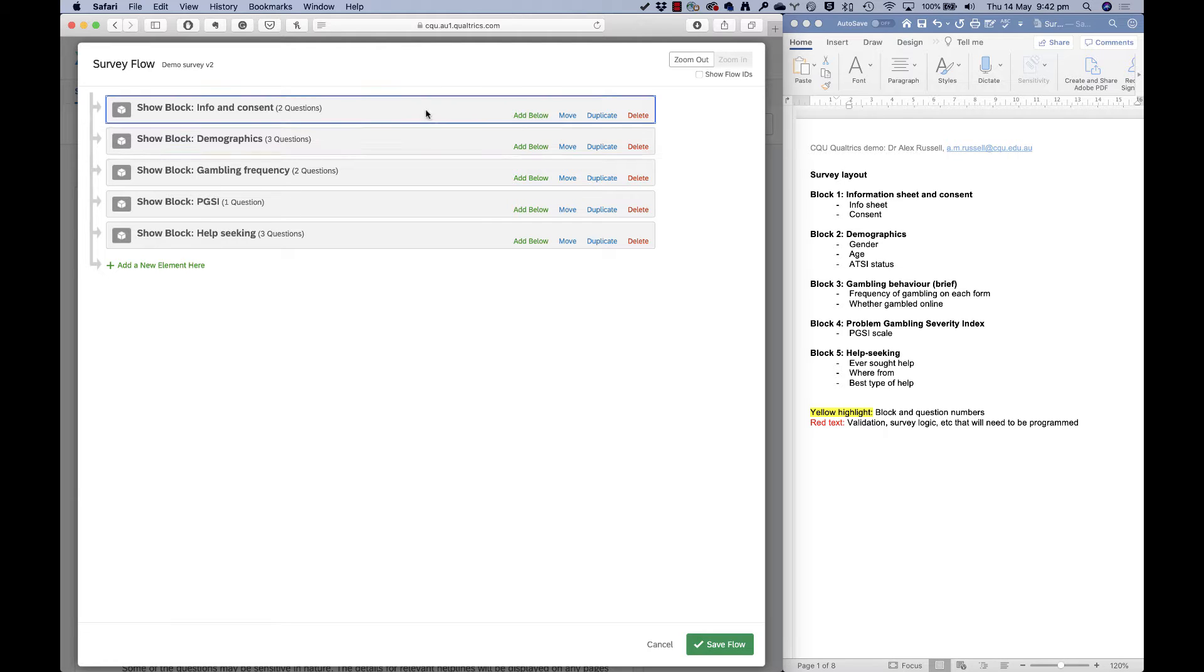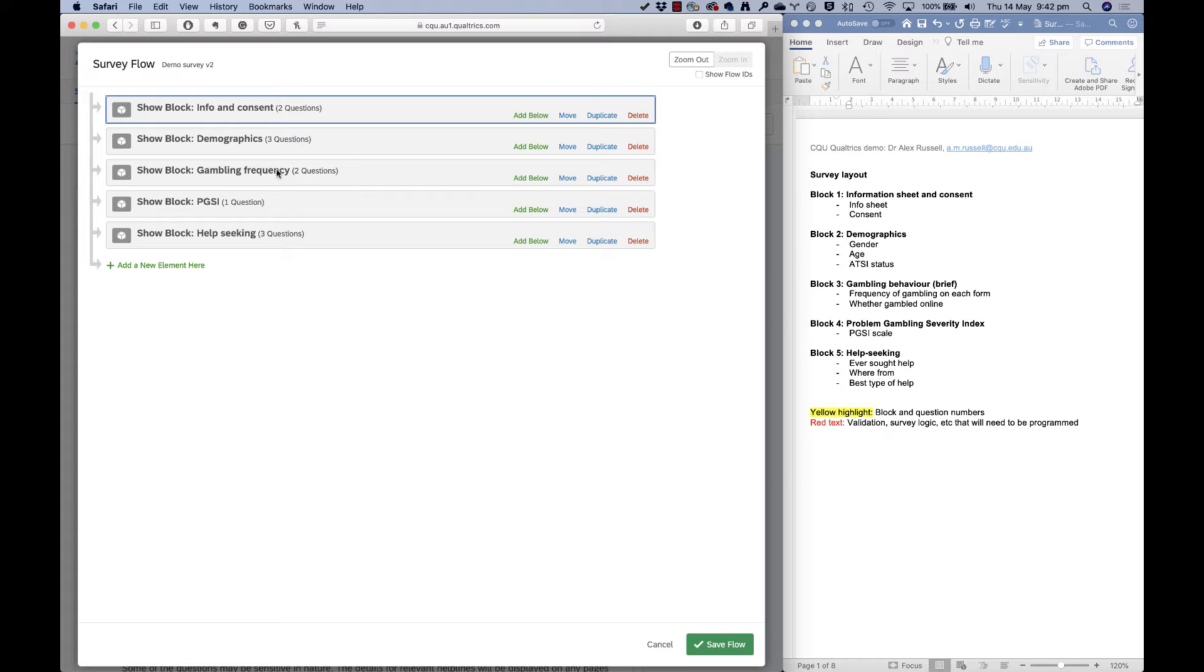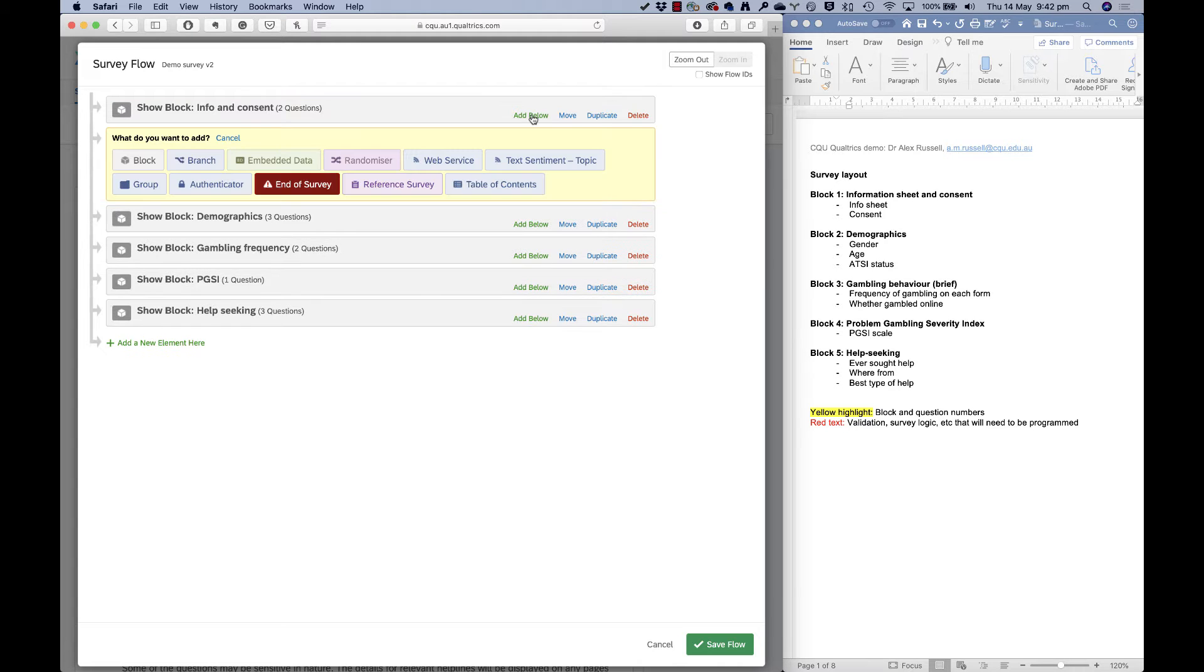So let's say the info and consent block, I want to think about what I'm going to do with people who say no to consent. And this is a flow, this is an order. So I need to kick people out if they've said no to consent just after they've said that. So I click add below, and here are all of the options that are available to me.